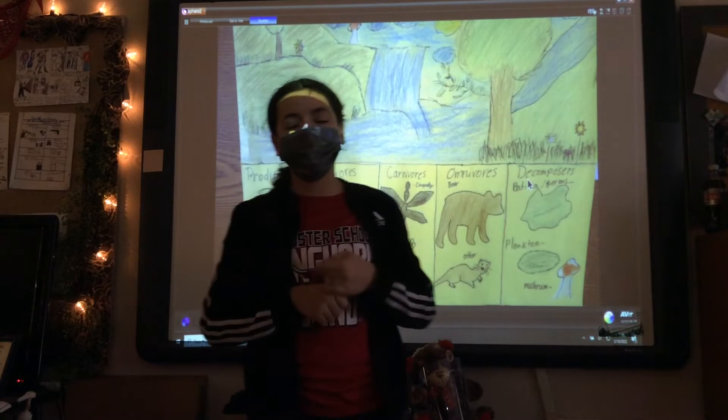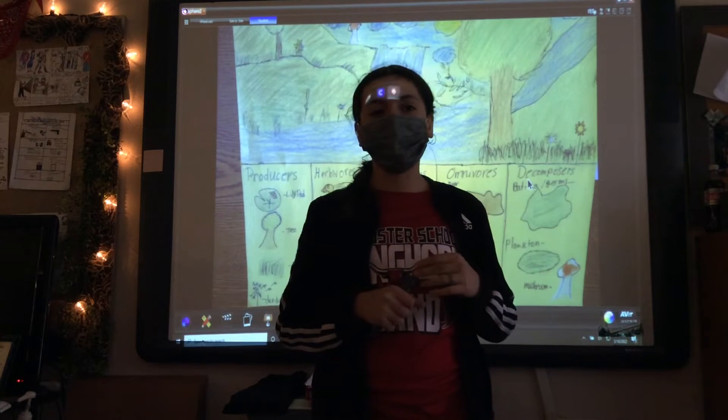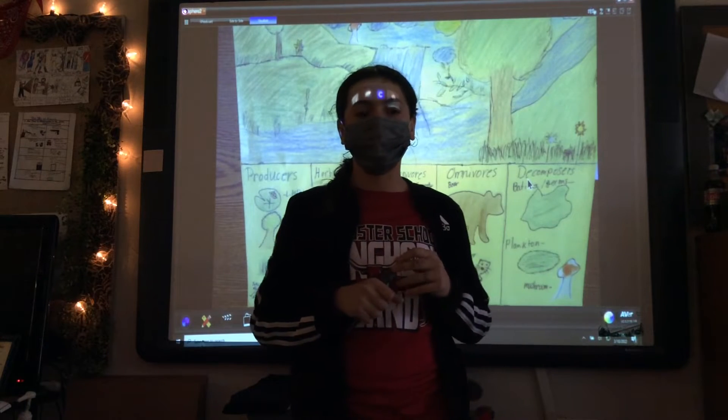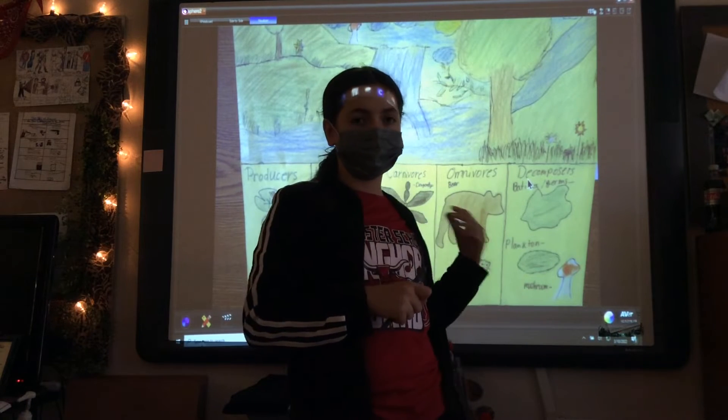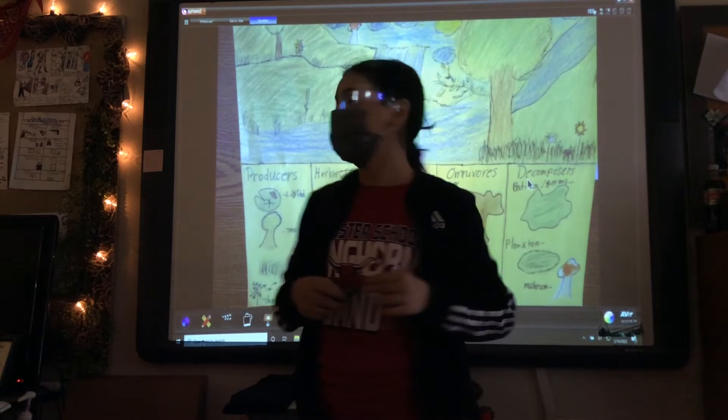Hi, my name is Nanny. I'm a teacher, and I'm representing our ecosystem of the river.